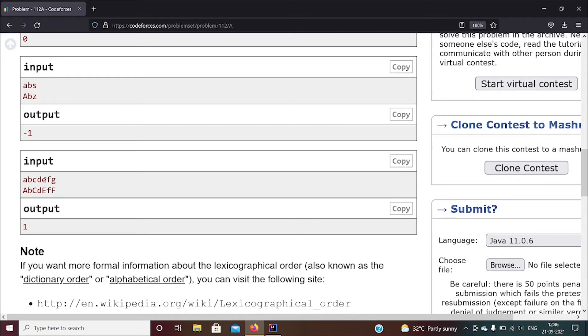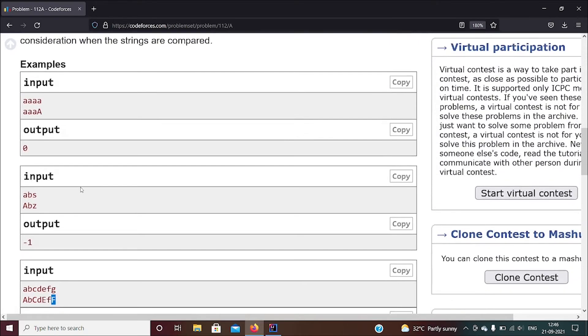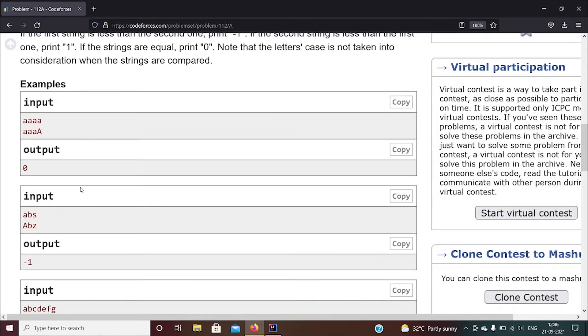But if it's greater, like in this case you have G which is greater than F, you give a plus one. So basically this is how you do it.